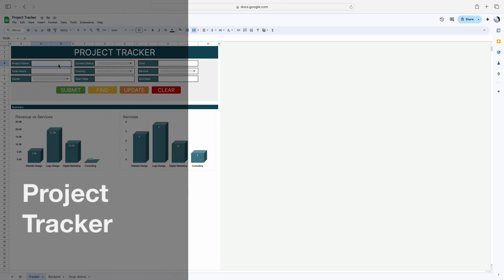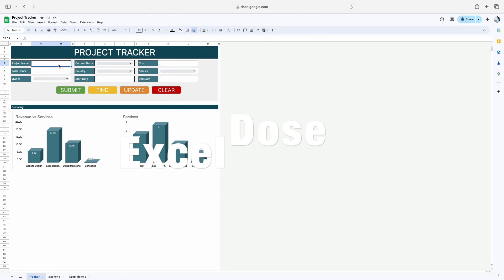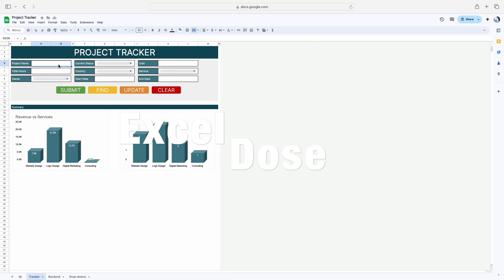Hi everyone, welcome to Excel Doors. My name is Vishal and in today's video I will show you how to create an automatic project tracker in Google Sheet. This video is divided into two sections. In the first section I will explain all the functionality and different scenarios this project tracker handles, and in the second section I will explain how you can use this code for your own project trackers.